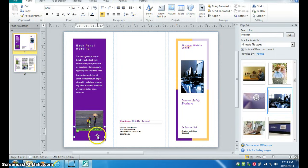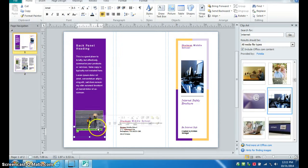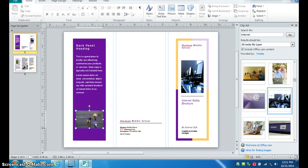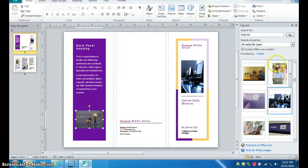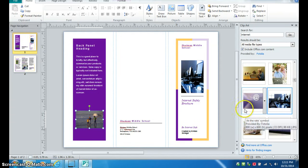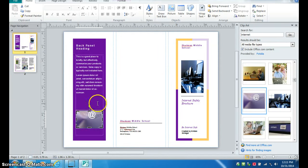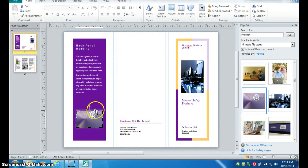You don't necessarily need a caption unless you find it on the Internet, and then you're going to put the Internet address. So I'm going to delete this one. If you use clip art, you don't need a caption for it. So now I can go ahead and replace that picture with some clip art.